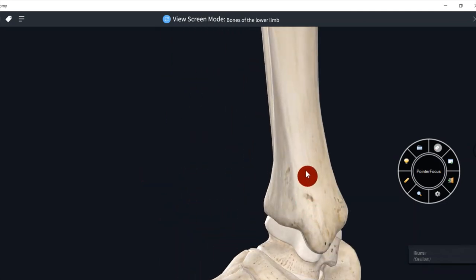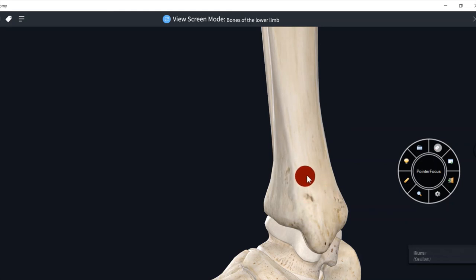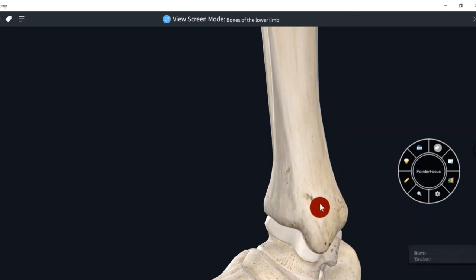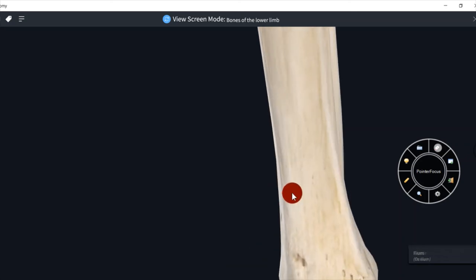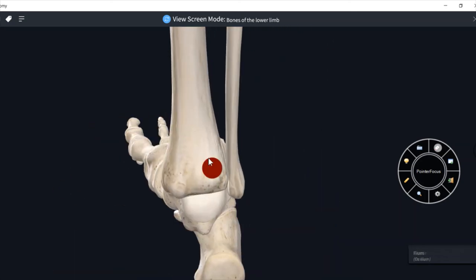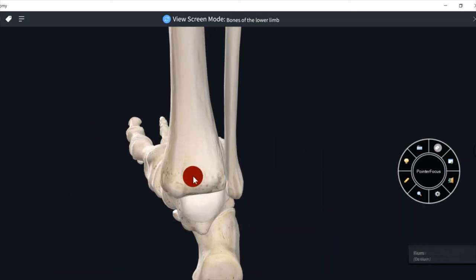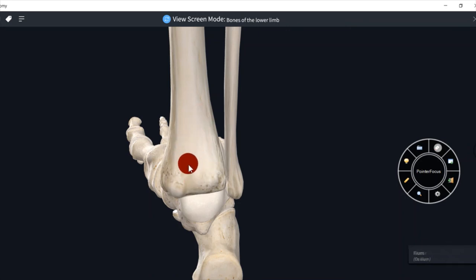So these are the five surfaces of the lower end: the anterior surface which is smooth and rough; the inferior surface which articulates with the superior surface of talus; the lateral surface which articulates with the lower end of fibula forming the inferior tibiofibular joint; the medial surface which is subcutaneous with the medial malleolus projection; and the posterior surface which is smaller than the anterior surface.